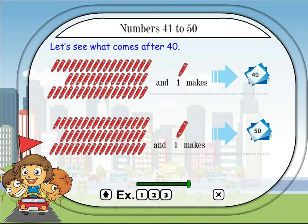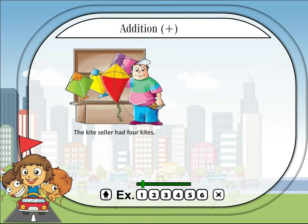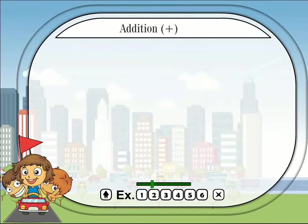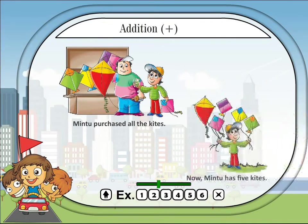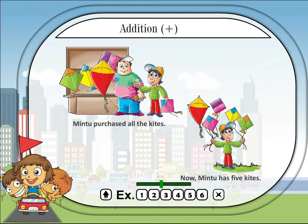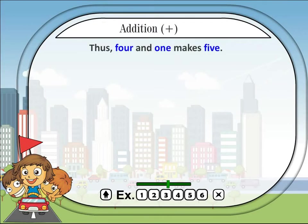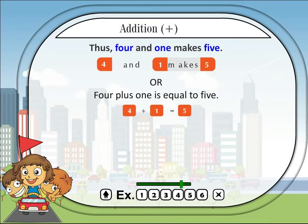49 and 1 makes 50. Addition: 4 and 1 makes 5, or 4 plus 1 is equal to 5.